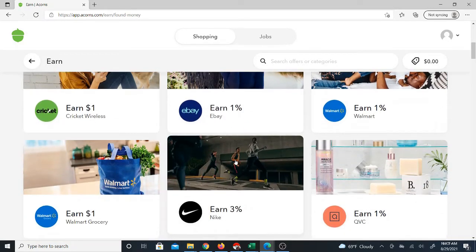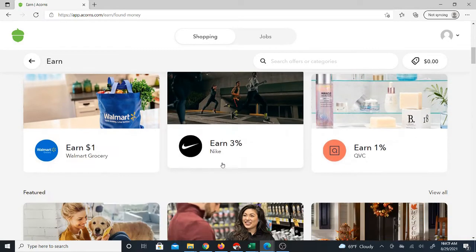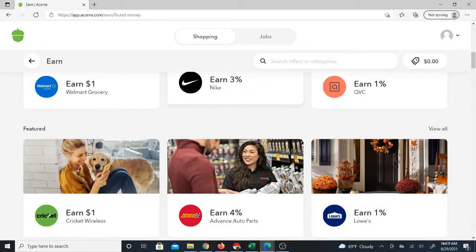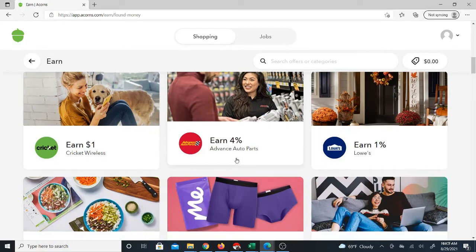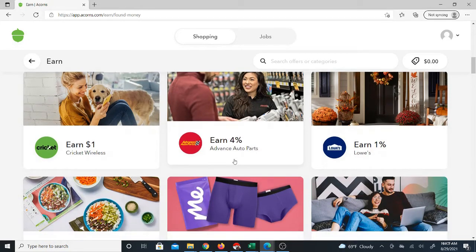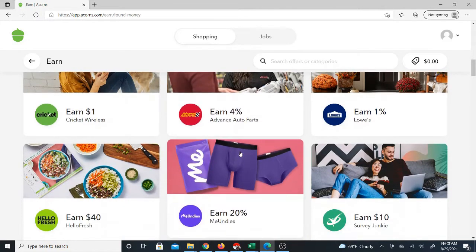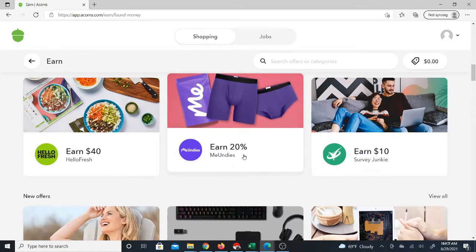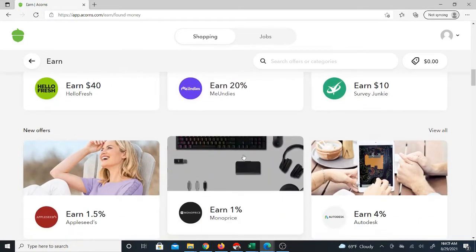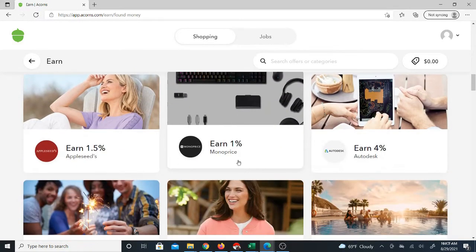I just want you to get an idea of the variety of things that you can earn cashback or investment money on through this site. There's a bunch of stuff.